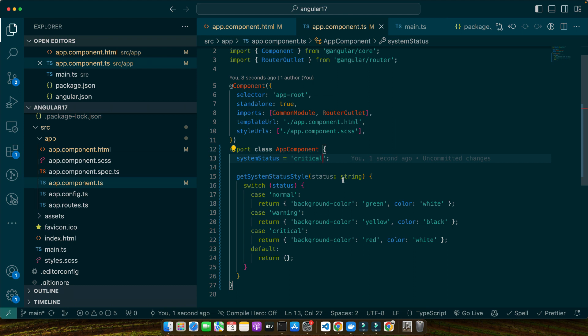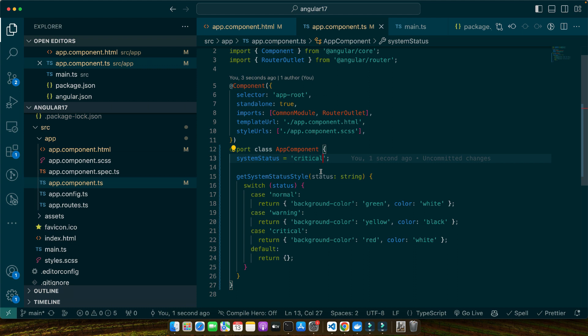Finally, let's highlight some new features or changes in Angular 17 related to ng-style. Angular is constantly evolving and with each new version we get improvements and new capabilities. In Angular 17, while there are no major overhauls specific to ng-style, the overall performance improvements and enhancements in Angular's change detection can positively impact how ng-style and other directives perform. This means smoother and more efficient style updates, especially in complex applications. It's always a good practice to keep up with the latest Angular updates, and by staying informed and adhering to best practices you can ensure your Angular applications are powerful, dynamic, efficient, and maintainable.